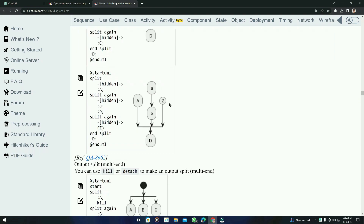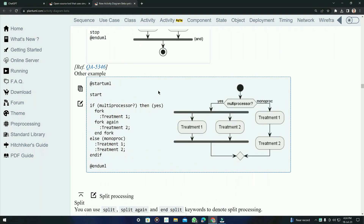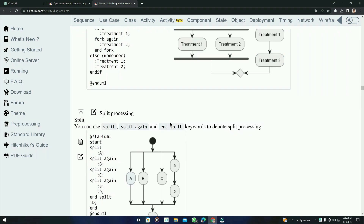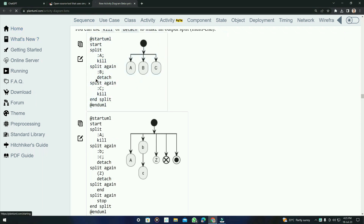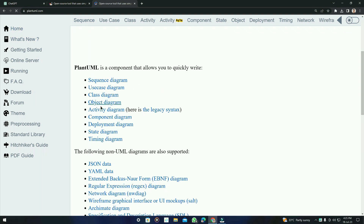You can see right here — this is the fork and this is the join. There are many other features of this tool, not just the activity diagram. If you look at the whole tool, you can see component diagram, deployment, state, and timing, which all have many code options.